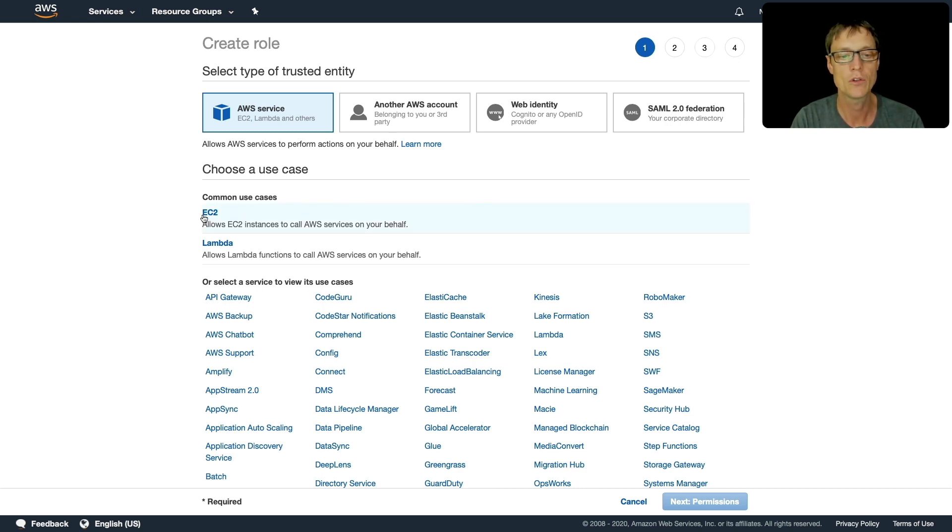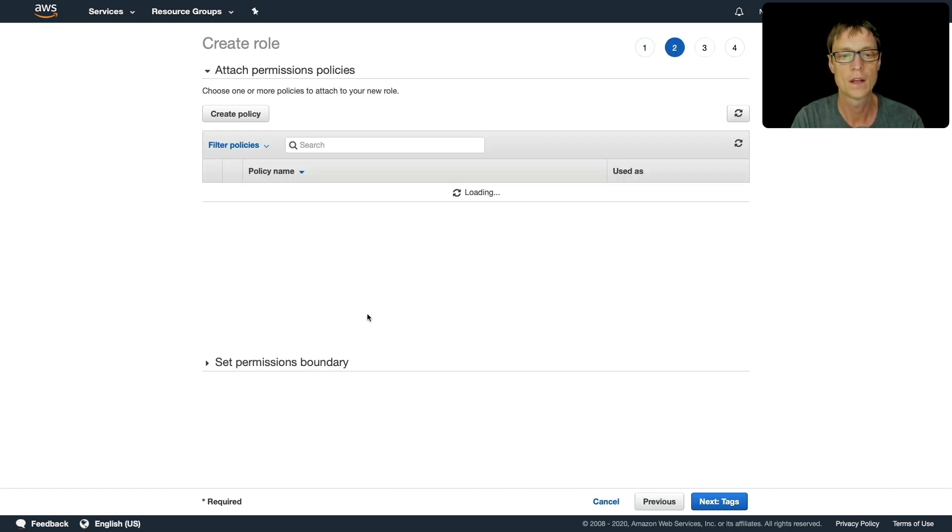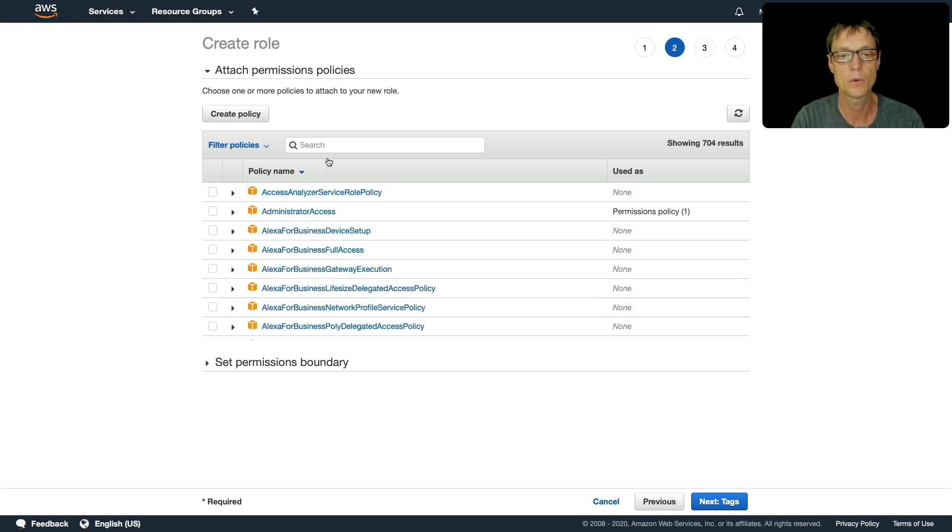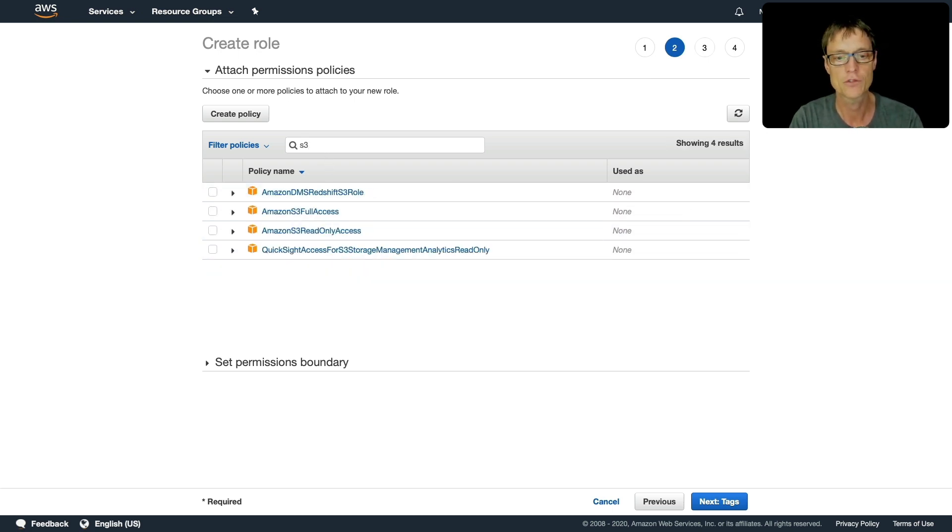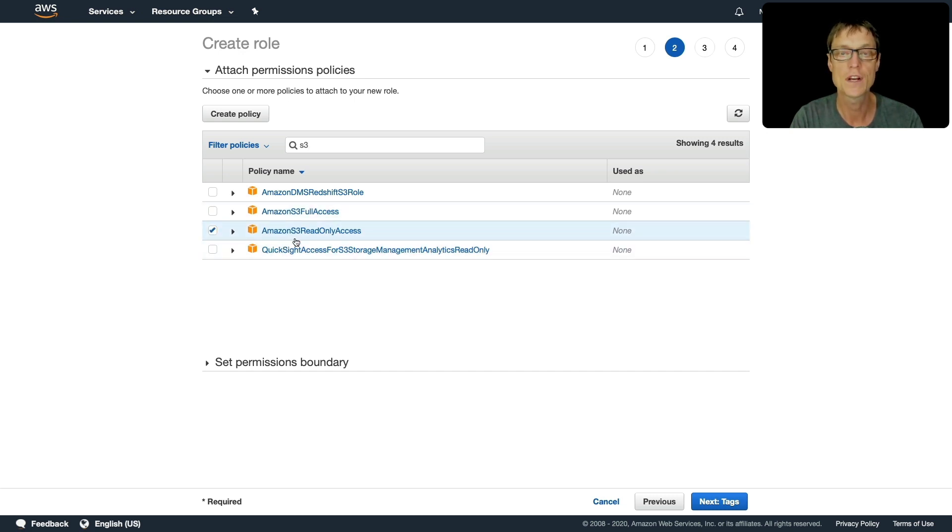So the common use cases here we just select EC2. Click on next and here we need to attach the permissions policy we want. Now if I just search for S3 I can choose one of these policies. So let's make this a read only access.